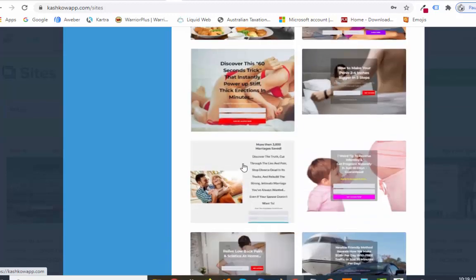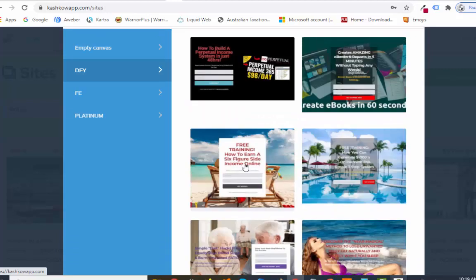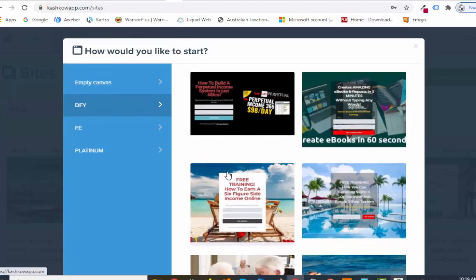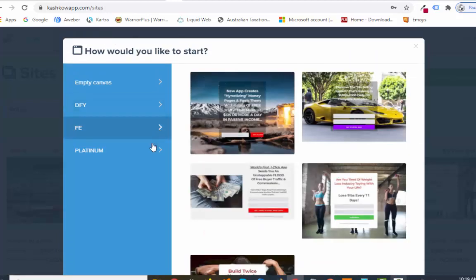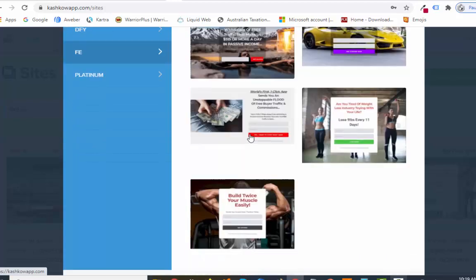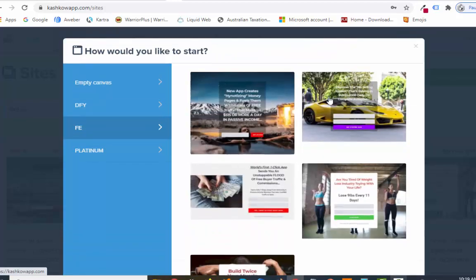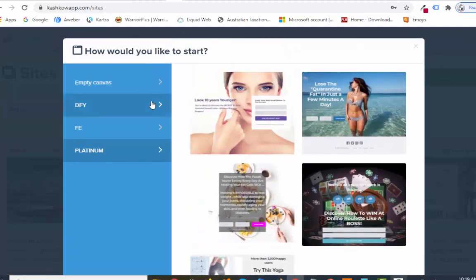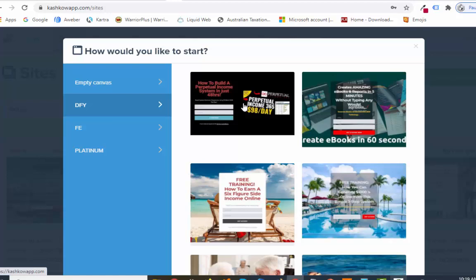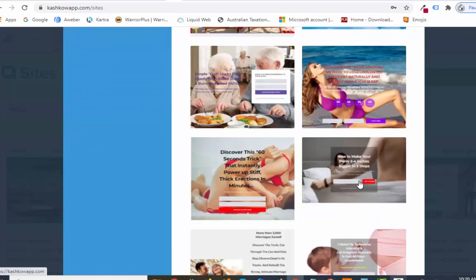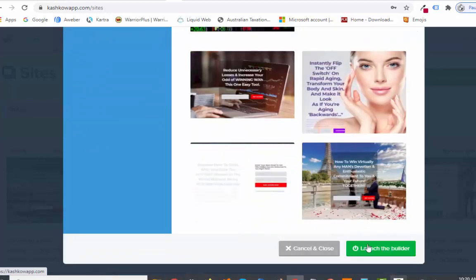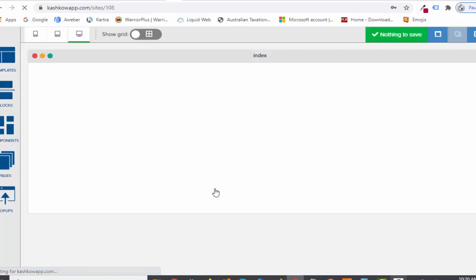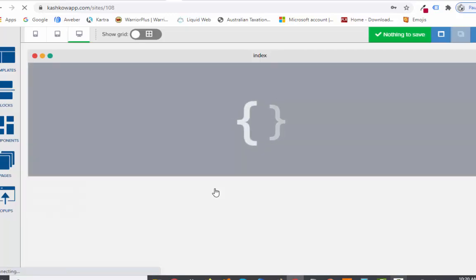There are also some Platinum done-for-you templates. Let's go through the complete done-for-you section, click on one, come to the bottom, and launch the builder. It's going to load up the page builder editor where you can edit the page in any way you want — you can change anything. So for example, 'How to Build a Perpetual Income System in Just 48 Hours' — you've got your opt-in form and some income proof. It's based around Perpetual Income 365, a particular product you can promote.